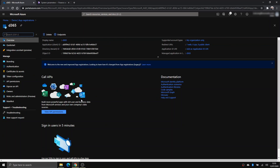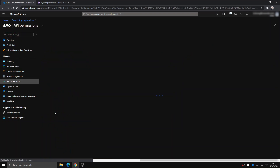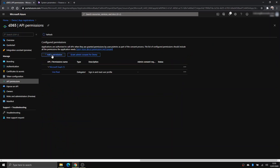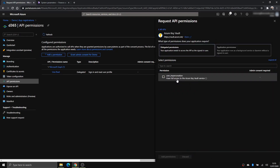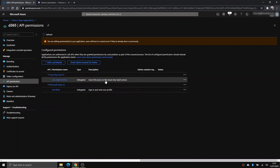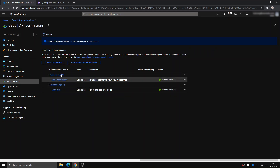Now we want to allow this service principal to access Key Vault. Go to API Permissions, click Add a Permission, choose Azure Key Vault, tick the box, click Add Permission, and make sure you grant admin consent for the demo tenant. Once it's granted, great.